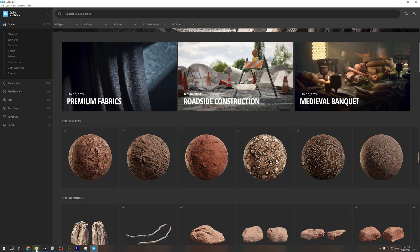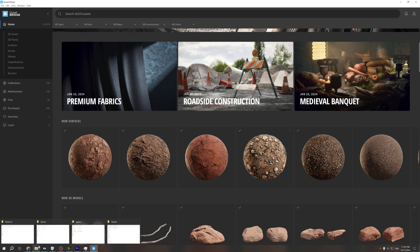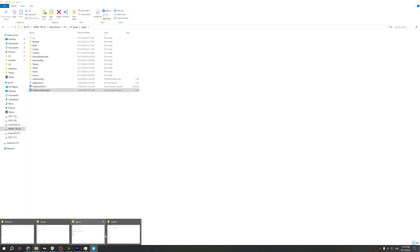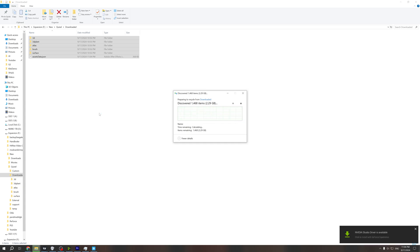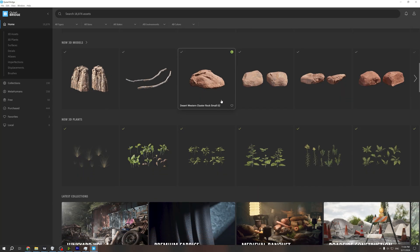I downloaded like 100 assets, maybe. Make sure that your account gets the license to use them, and then we can use Quixel Bridge to redownload the assets.